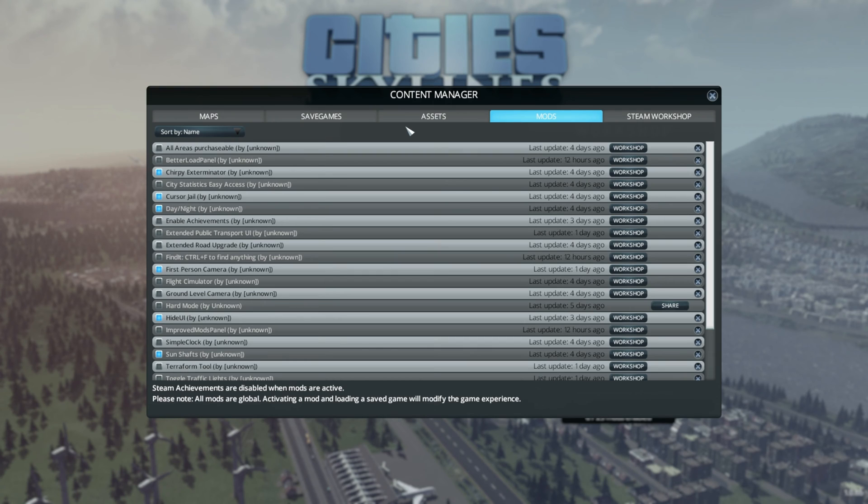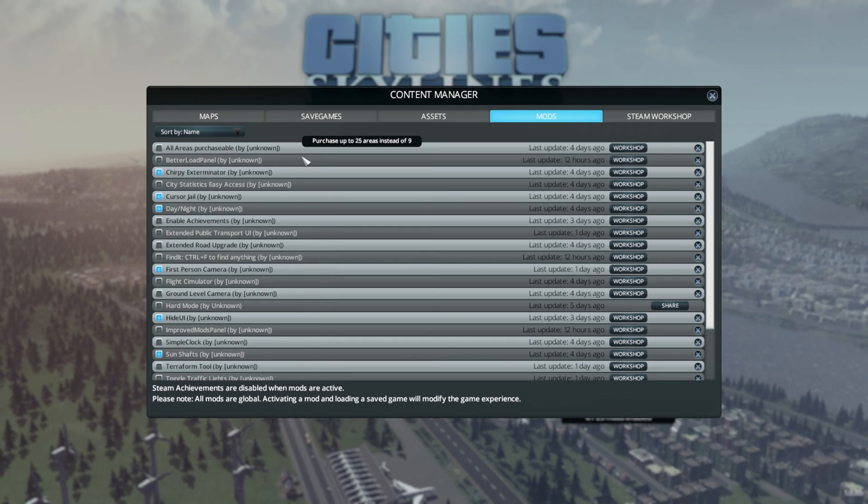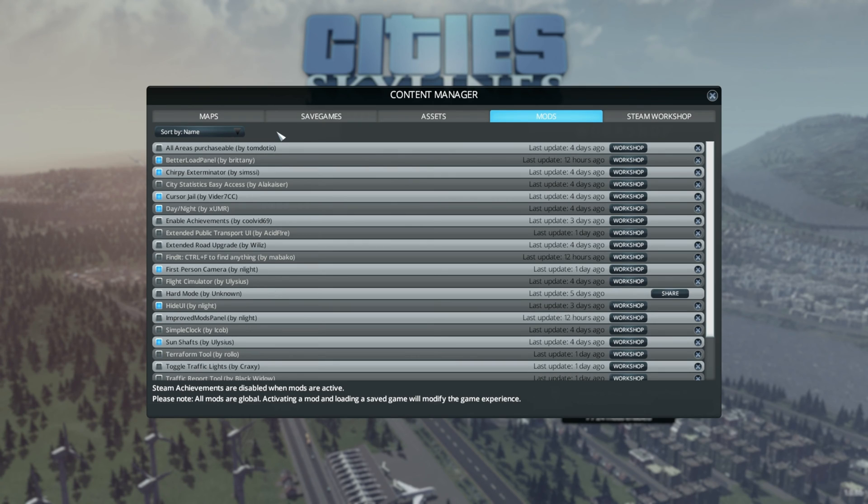The improved mod panel gives a nice overview of the installed mods. There is also a small description when you hover your cursor over the mod and you have the option to sort the mods by installation date, name and the time it got updated.